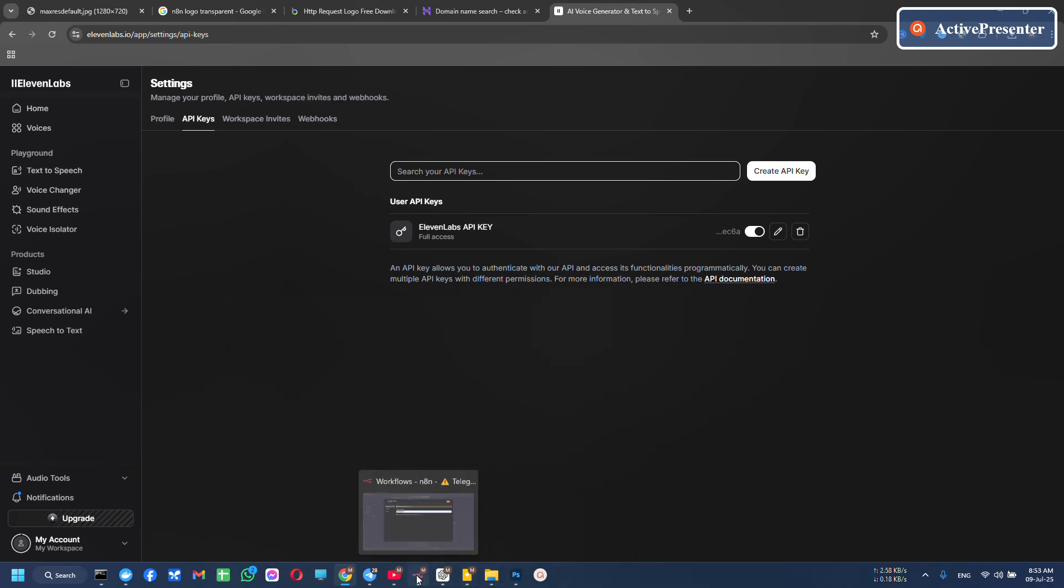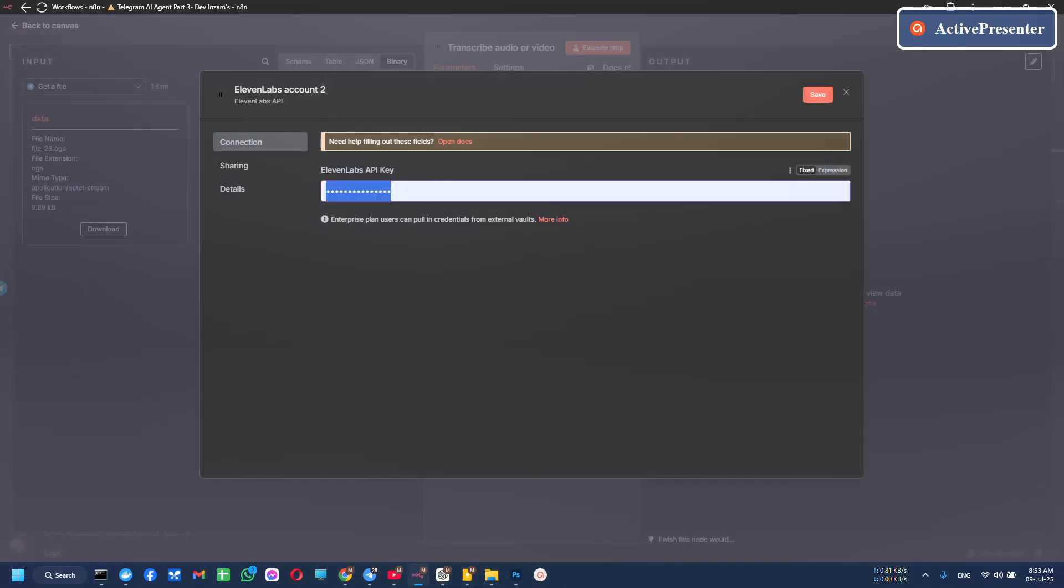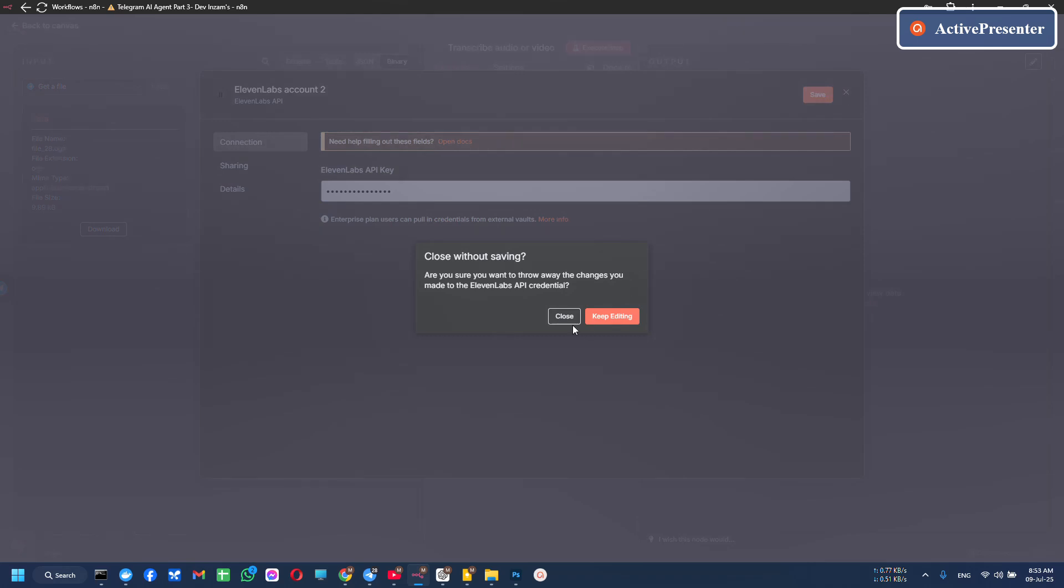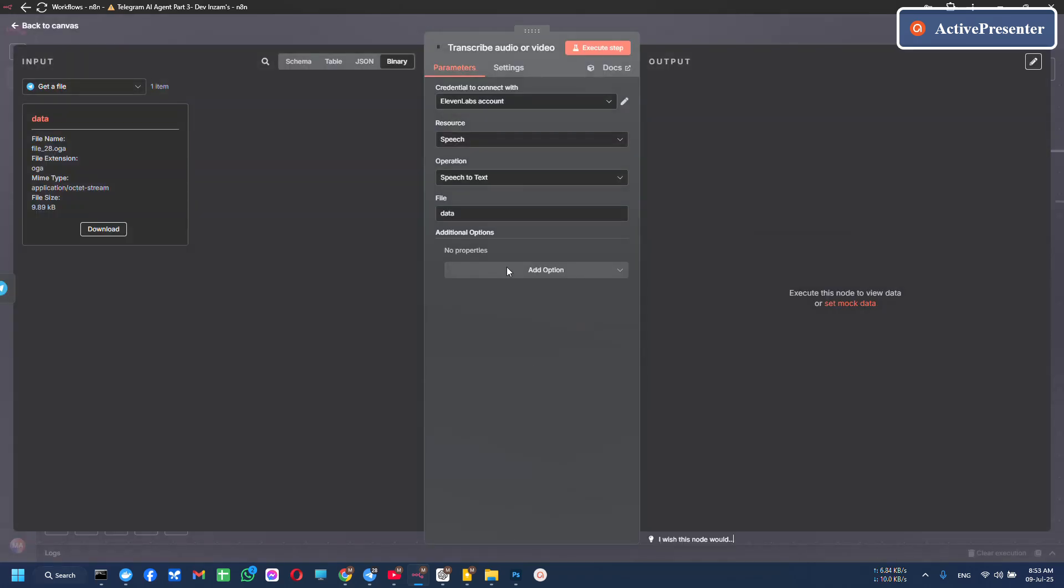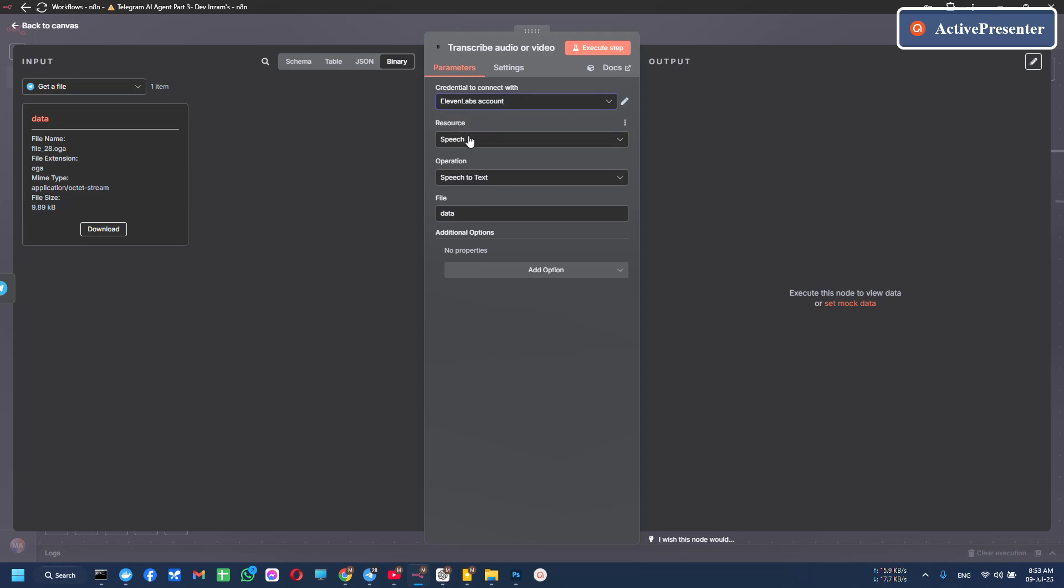And now you use it here. Click on save. Ok, your 11 Labs account is set up.